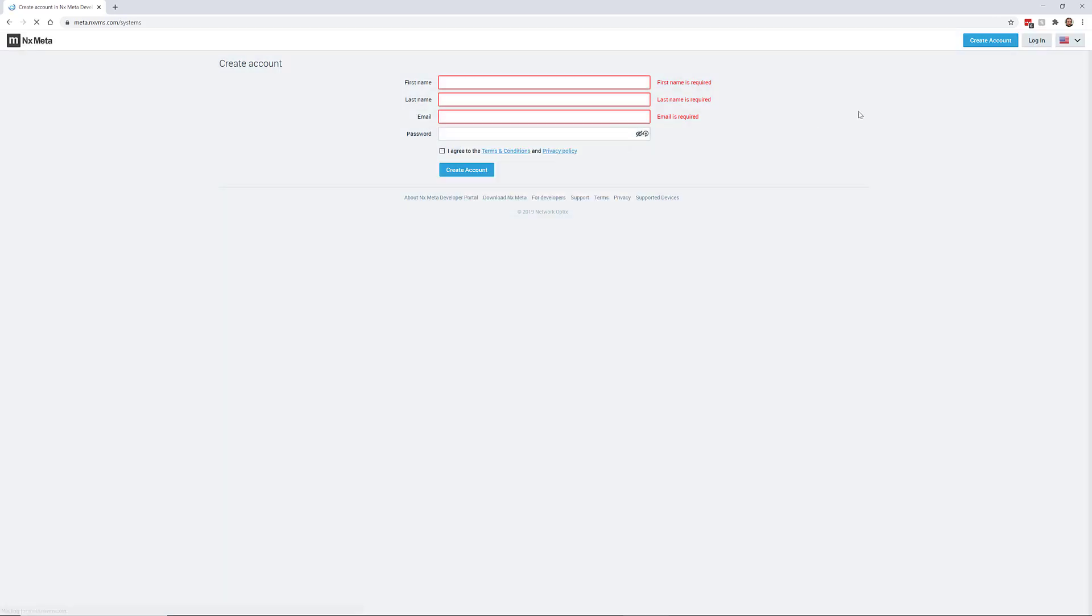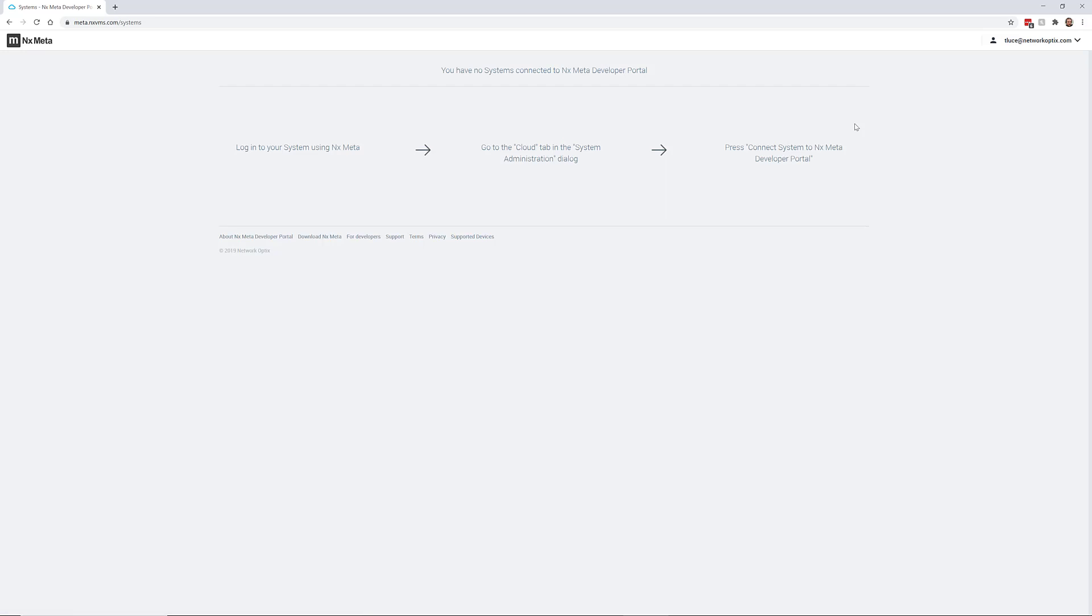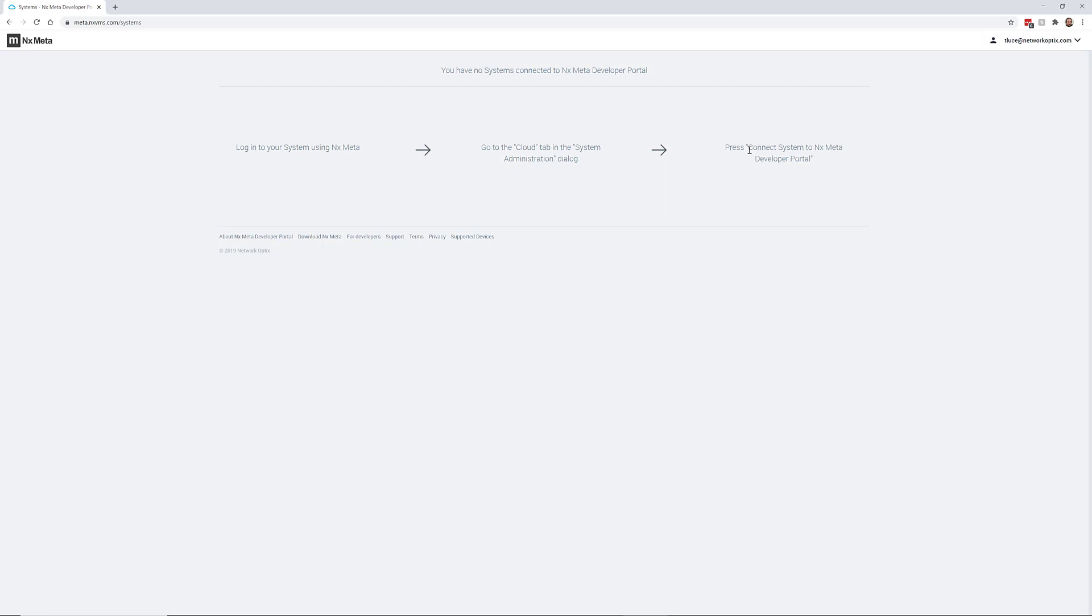So logging in, the very first time you log in, you're going to see that you have no systems connected to the Meta Developer Portal. Now one important thing to remember is the Meta Developer Portal is also the place that acts as Meta Cloud. So when you're developing, when you connect your systems to cloud, this is where you're connecting. And that's so that you guys don't have to go into multiple different interfaces to get the product and the SDKs and to test your systems.